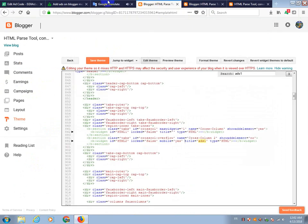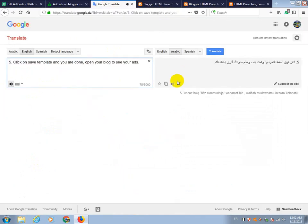Save template and you are done. Open your blog to see your ads.